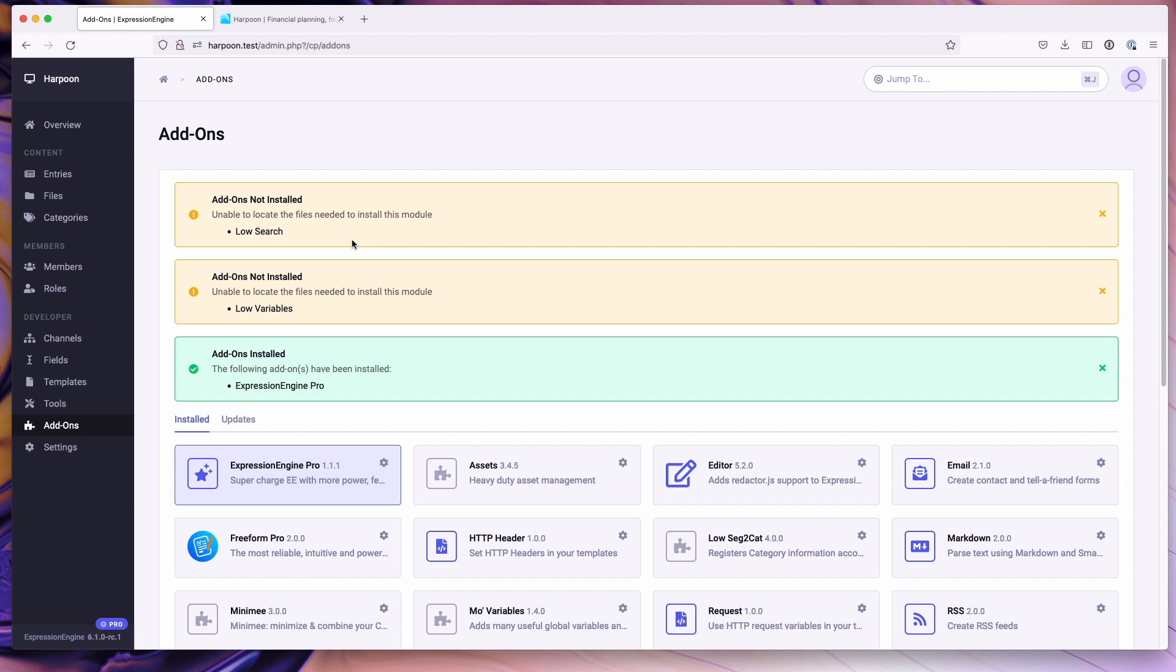A Pro license does come with licensed copies of these two add-ons. If you have them present in your add-on directory, they will be installed as part of the Expression Engine Pro install process.